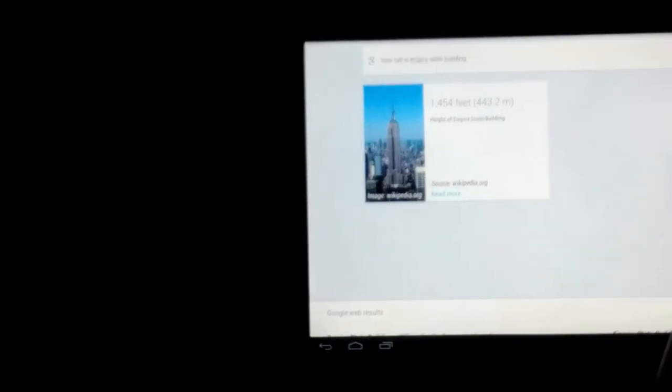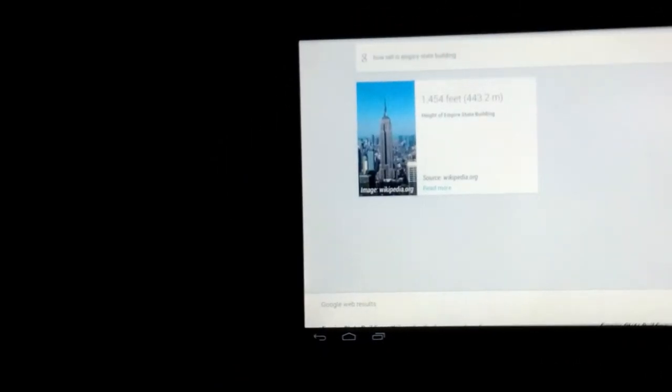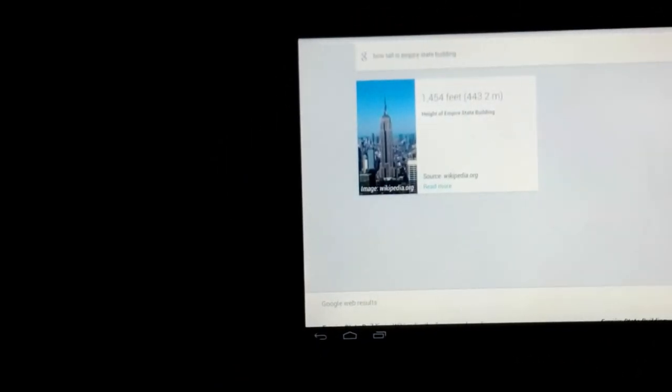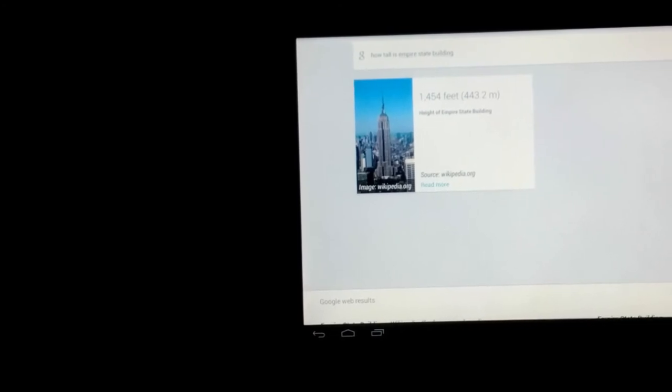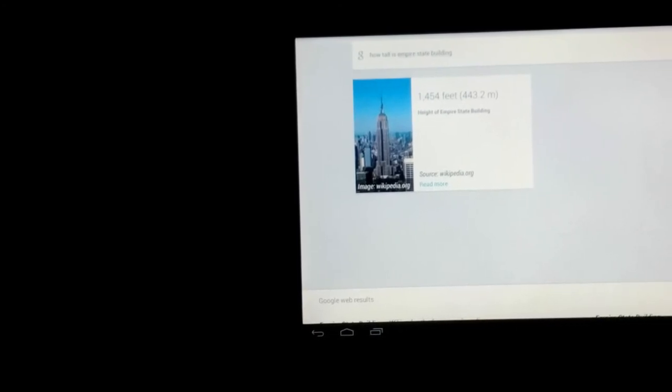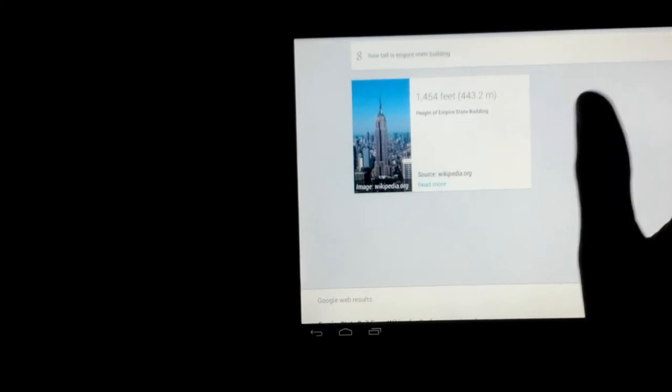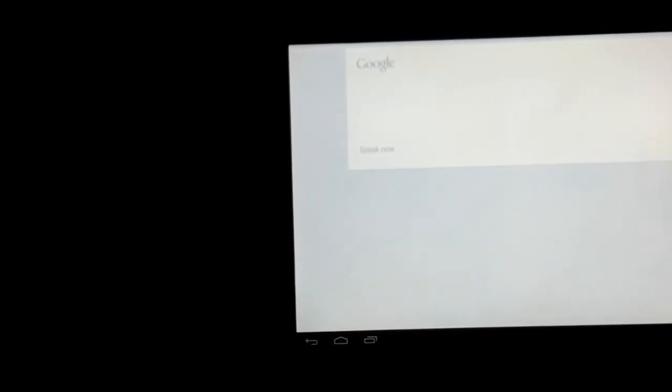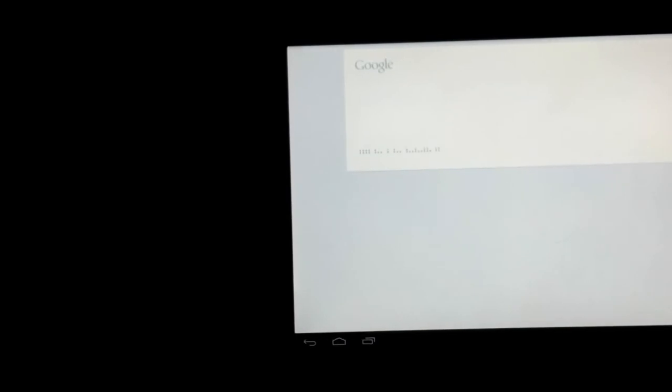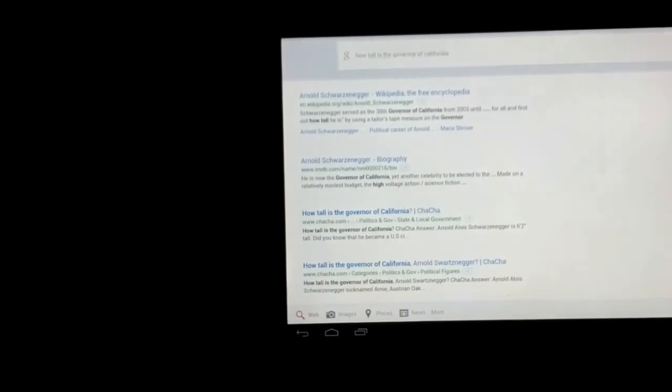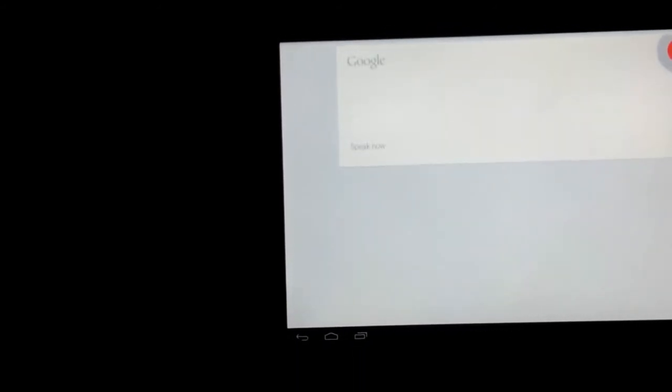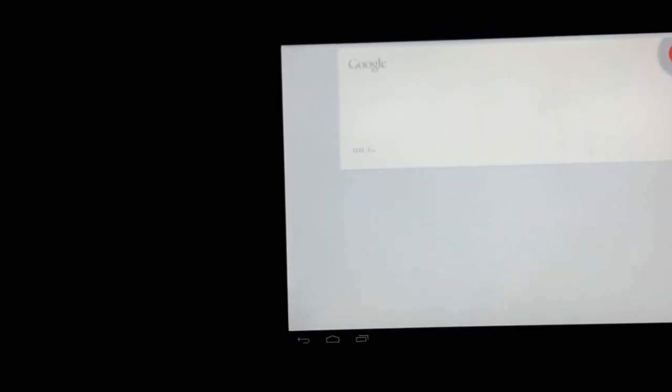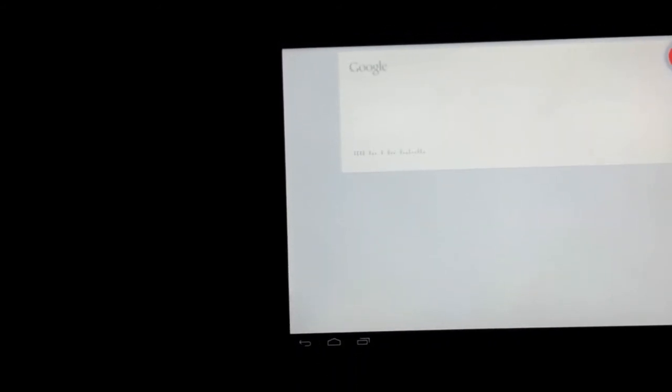I mean, I'll do a side-by-side comparison with Siri soon, but right now I'm just going to be trying Google Now. How tall is the governor of California? This is a hard one. I want to see if he can get it.